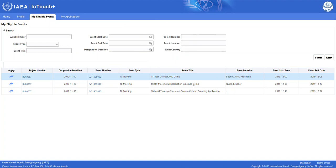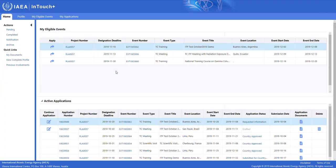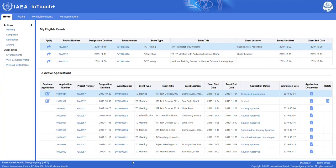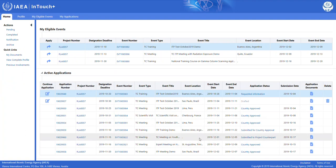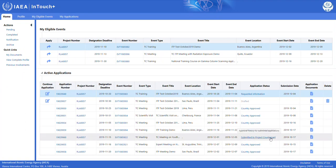We confirm that we've read it and we can now navigate back to the home tab where we can see that the application has been submitted to project counterpart. The application is right here, now under active applications, and we can see that the application status has changed to submitted to project counterpart. With that, we have applied to this event.